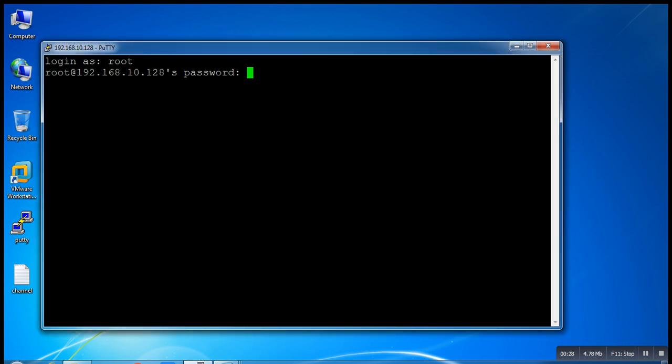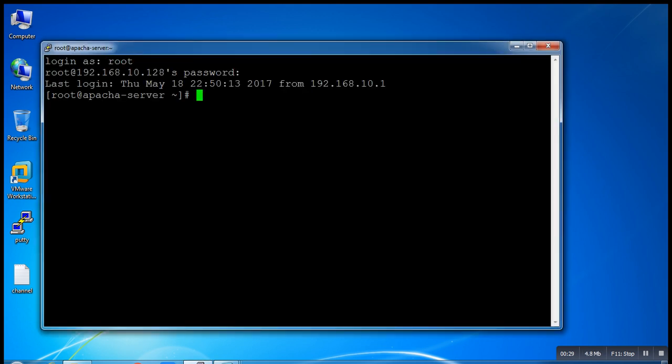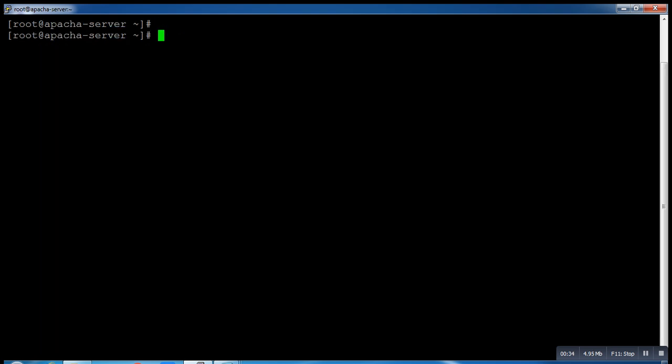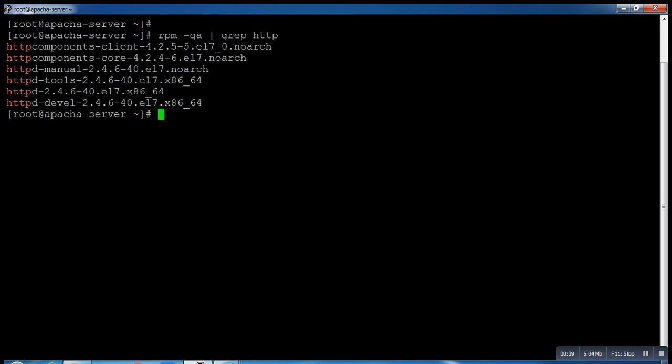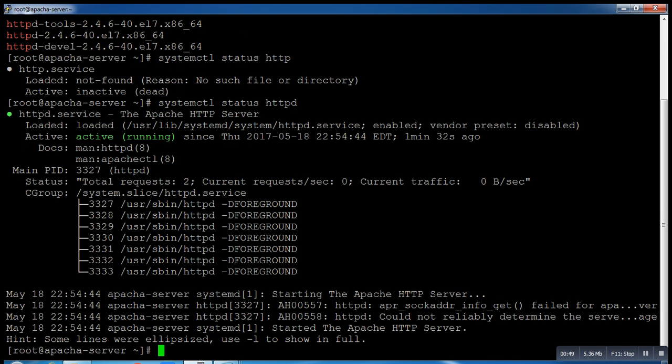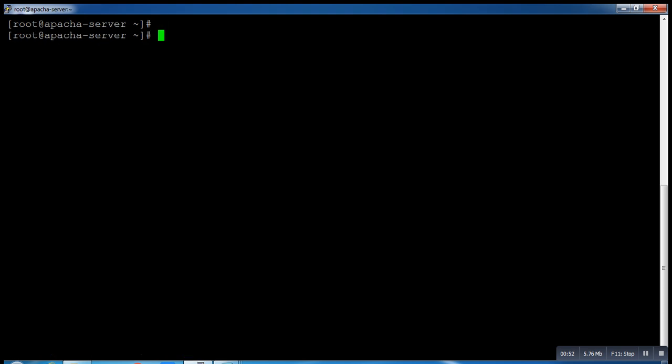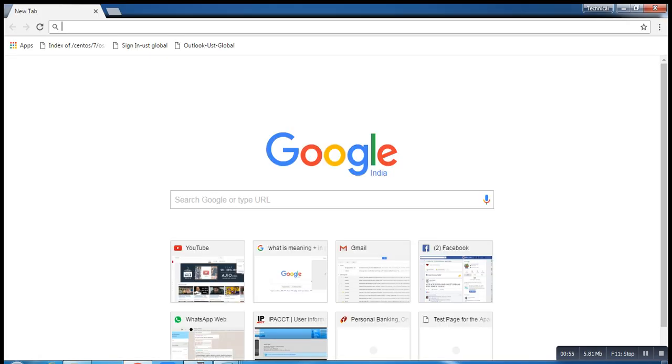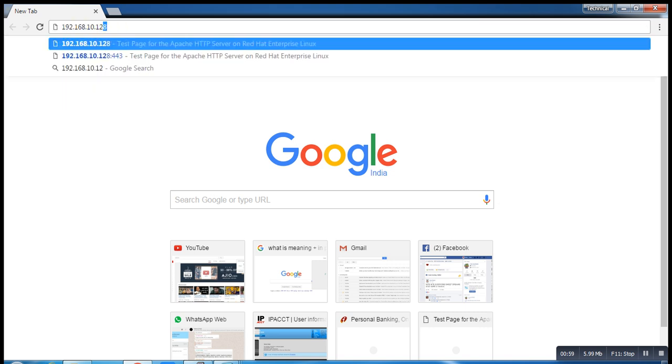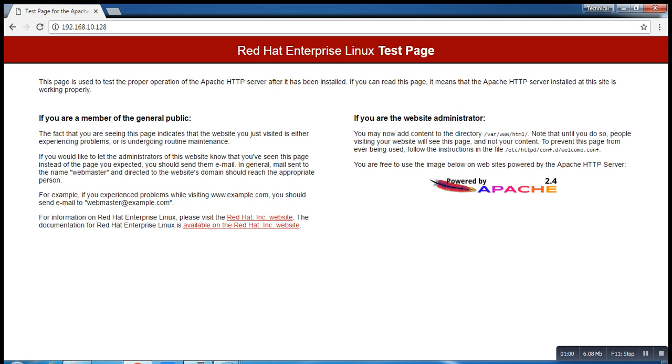This is my Apache server. First of all, your Apache server should be running. For that, you have to check your packages. Let me check httpd. These packages are already installed on my system. Let me check the service status of httpd. It's running properly.